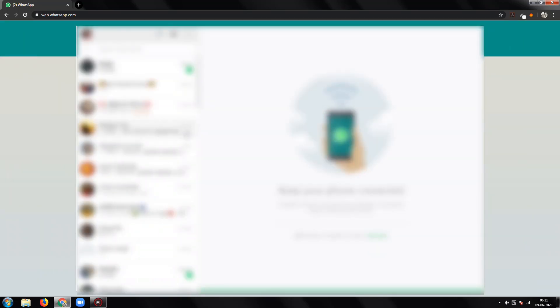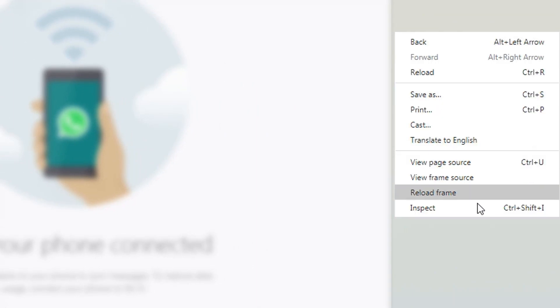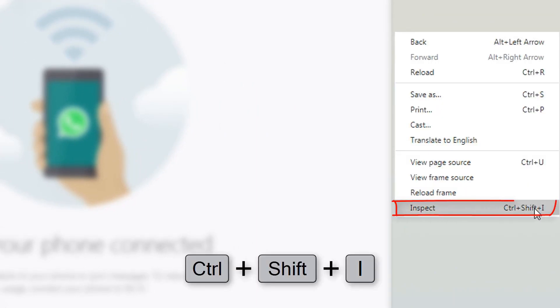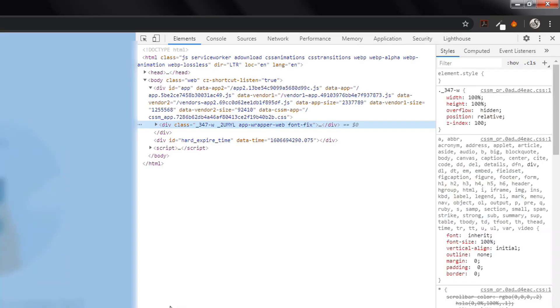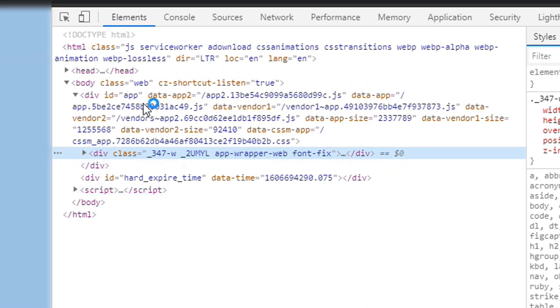I've already logged in. Now, press Ctrl Shift I to open the inspect element dialog box. In the body tag, inside the class attribute, add dark in front of web. Then, hit enter.